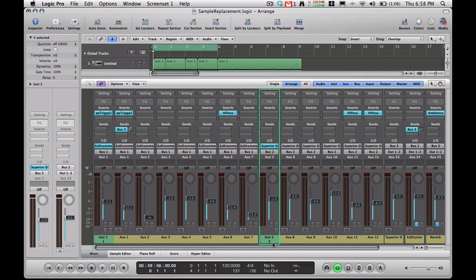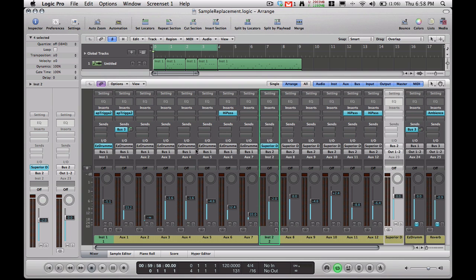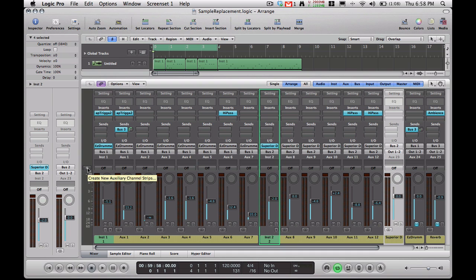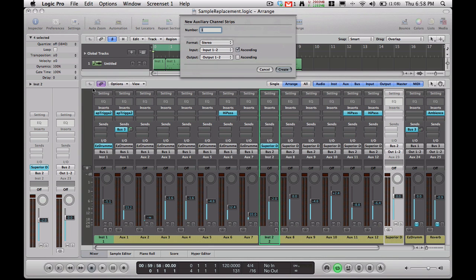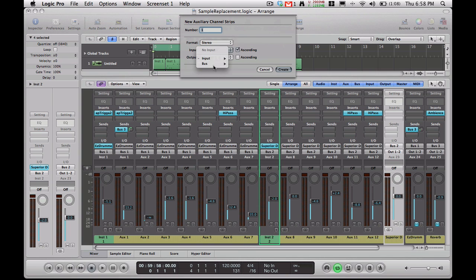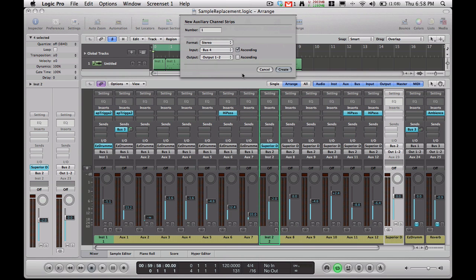So the first thing I'm going to do is go over here to this little plus sign right here. When you click this, it's going to create a new auxiliary track. When you click it, it's going to open up a dialog box. I want to create just one, and I want to create a stereo one, and I want it to have an input of bus number 4. So we're going to go ahead and do that and click Create.